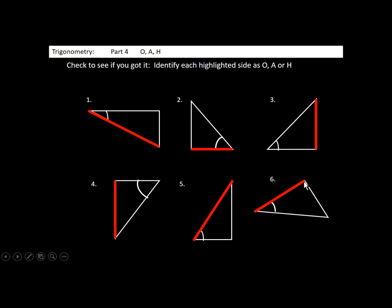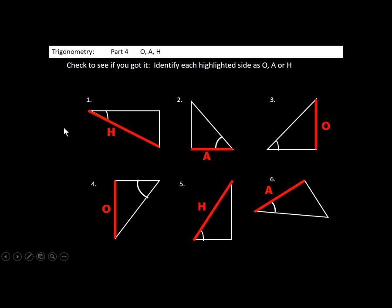In each of these pictures, we have a triangle with an angle marked. We want to identify what the red side is — is it O, A, or H? In the first triangle, the marked side is the hypotenuse. The second is the adjacent side. The third is the opposite. In the bottom row: number four is the opposite side, number five is the hypotenuse, and number six is the adjacent side.